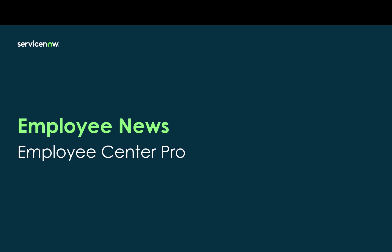Hi, welcome to an overview demonstration of employee news functionality in Employee Center Pro.